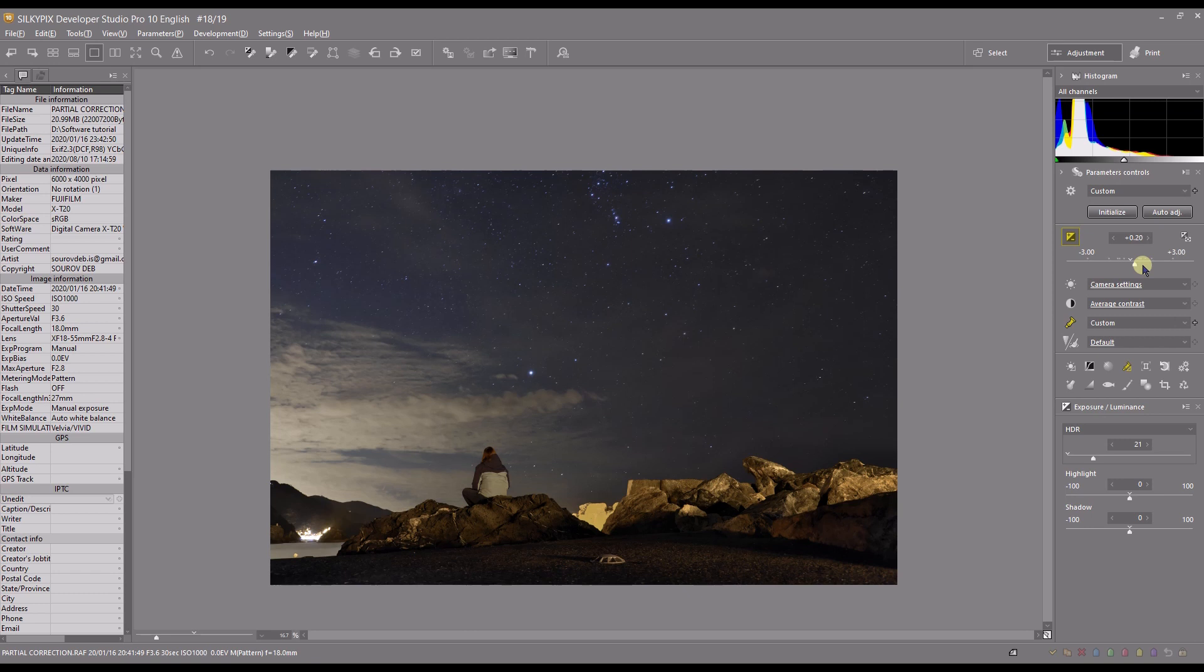Silkypix Developer Studio Pro is an excellent noise reduction software. I'd dare to say it is better than Topaz or DXO. Well, it's not better, but at least Silkypix Developer has the exact same capability as the other two.